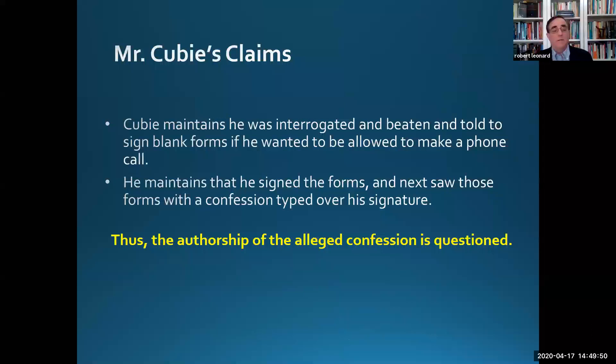The only problem is that the patterns of language in this confession do not match QB's, but they do match the detective who testified against him. QB maintains he was interrogated and beaten repeatedly — the Chicago police were infamous during that period for torturing defendants. He was told he could have a phone call if he signed two pieces of paper; he signed them, and the next time he saw them, there was a confession typed over his signature.